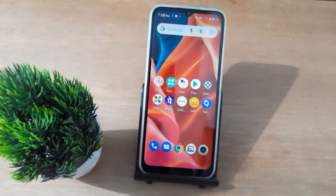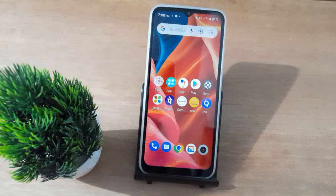Hello friends, in this video I'll show you how to change the screen timeout on your mobile phone.